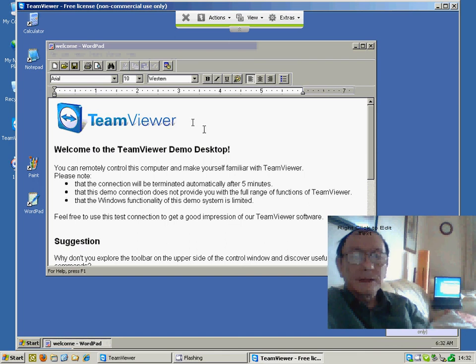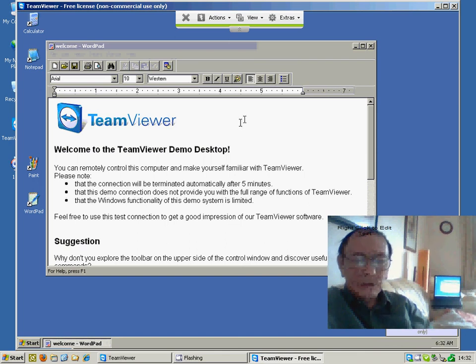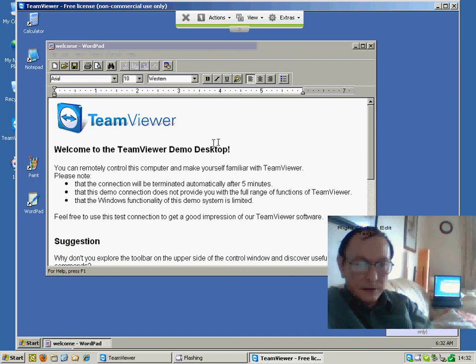It's a lovely bit of software, and I hope you enjoy using it. Until then, see you next time.